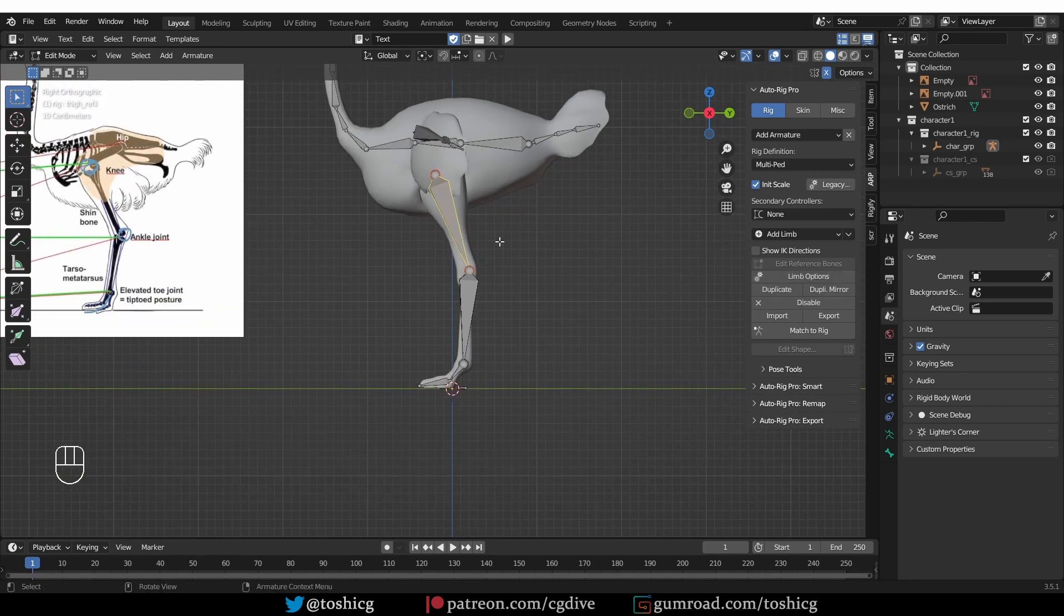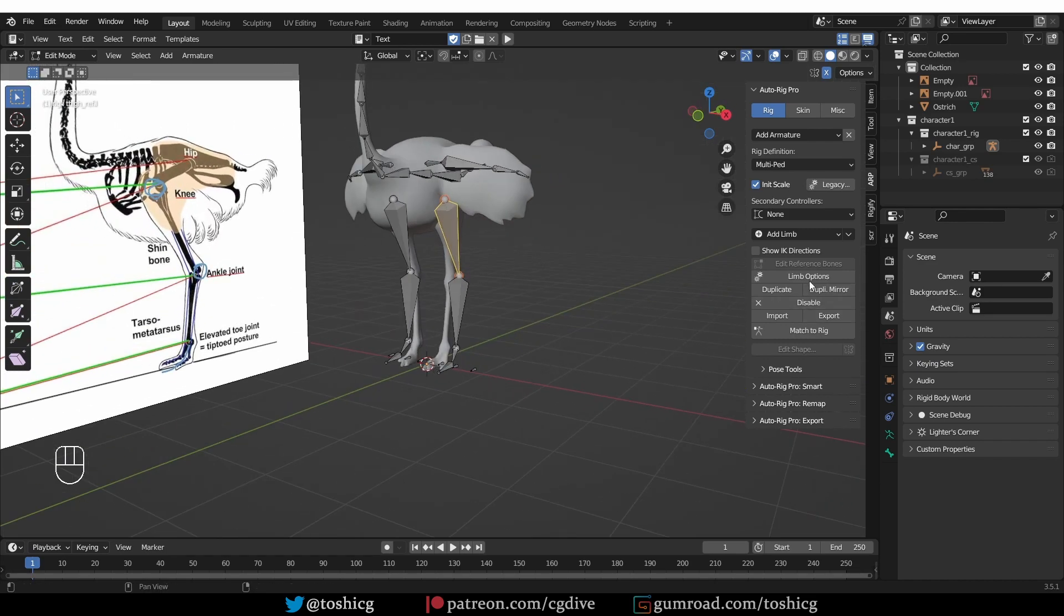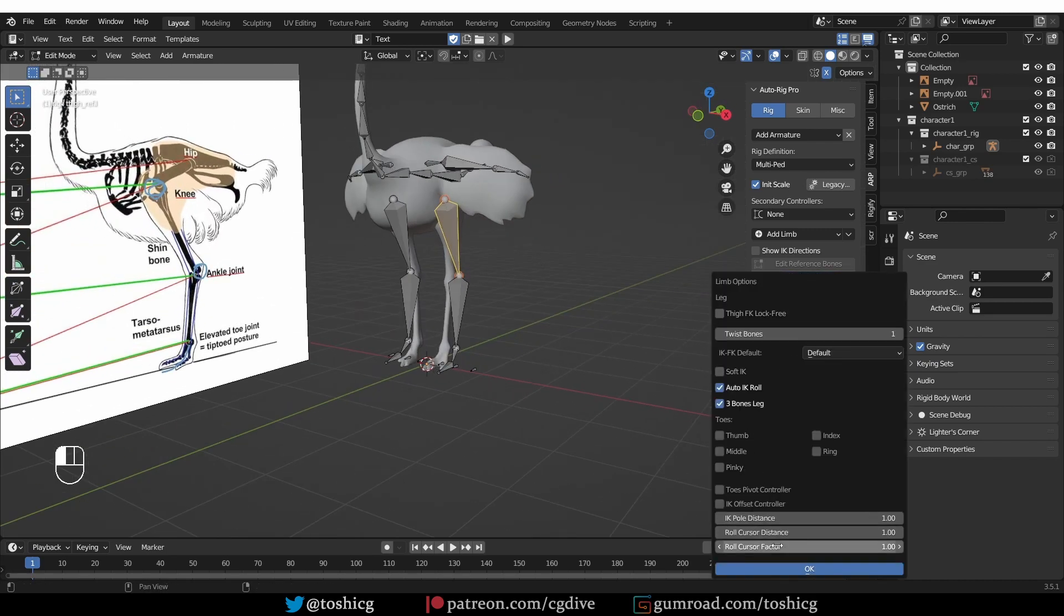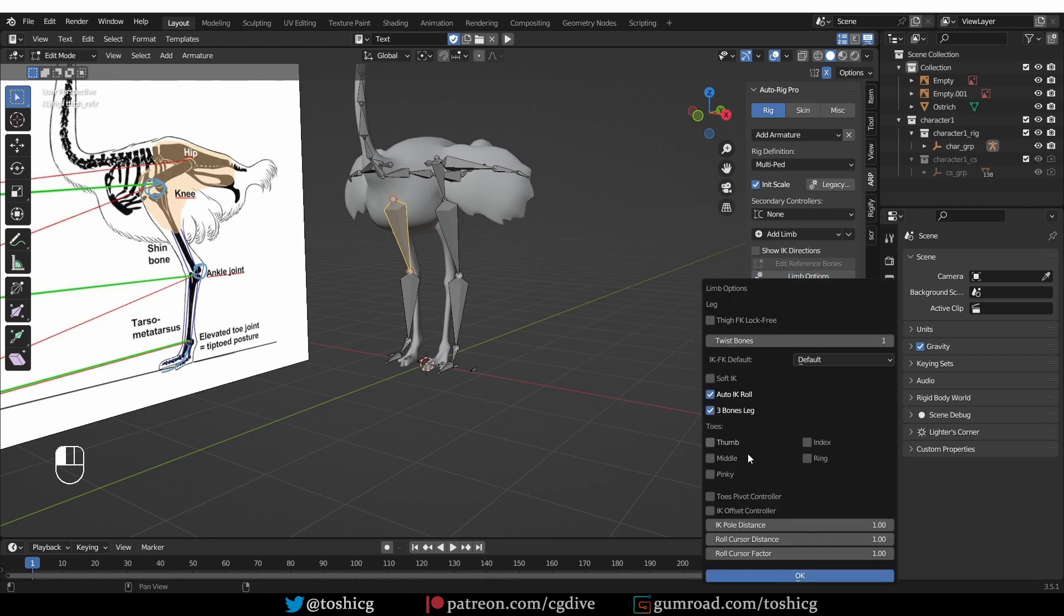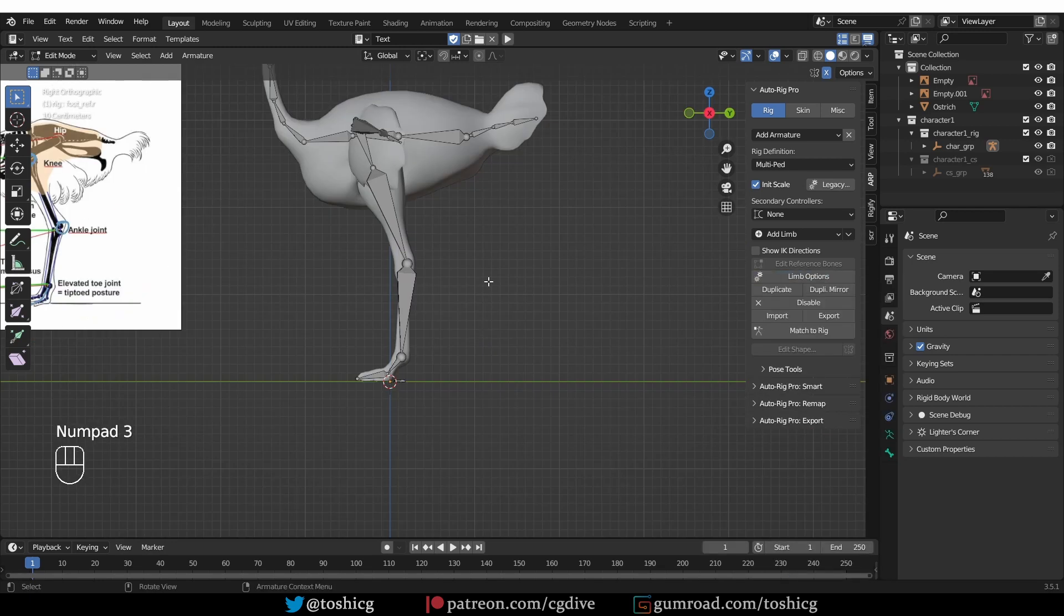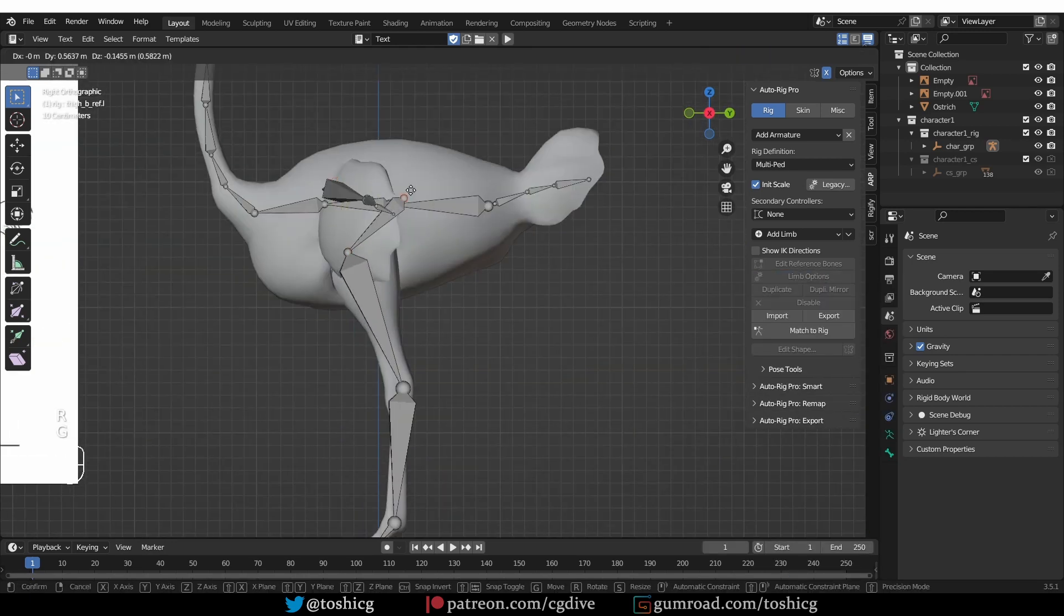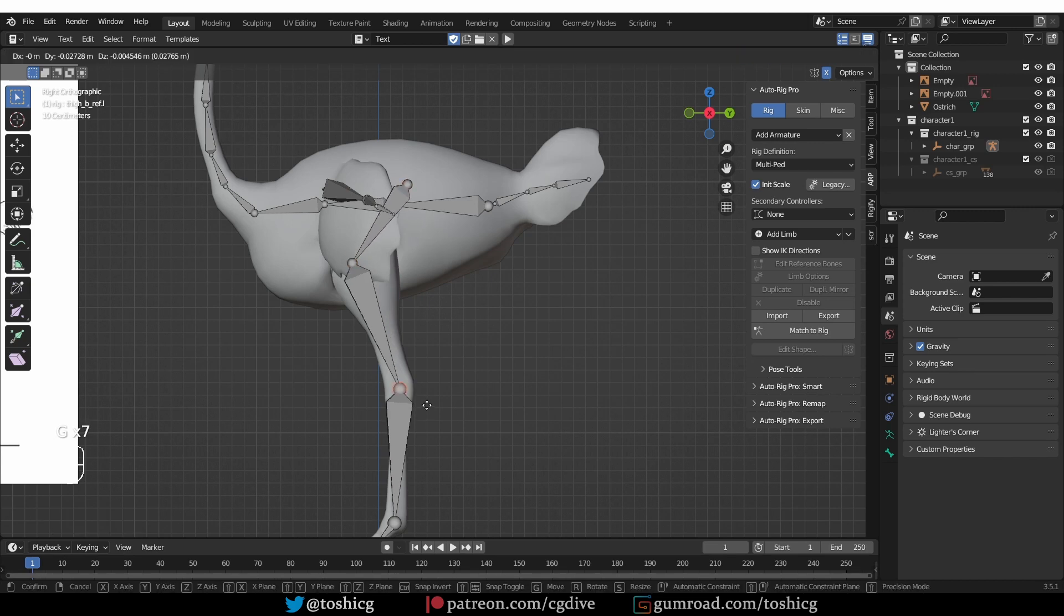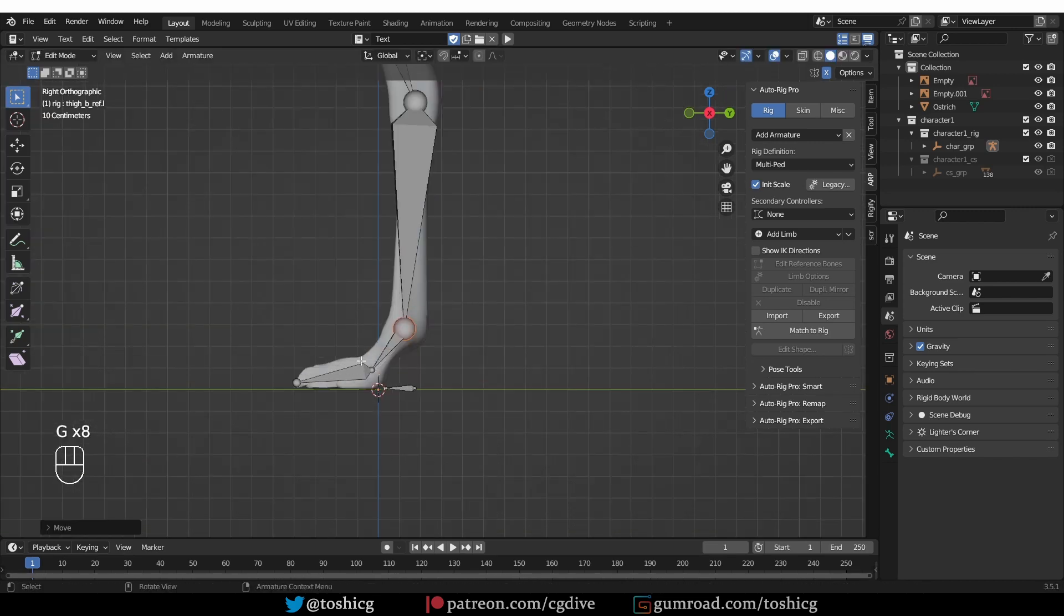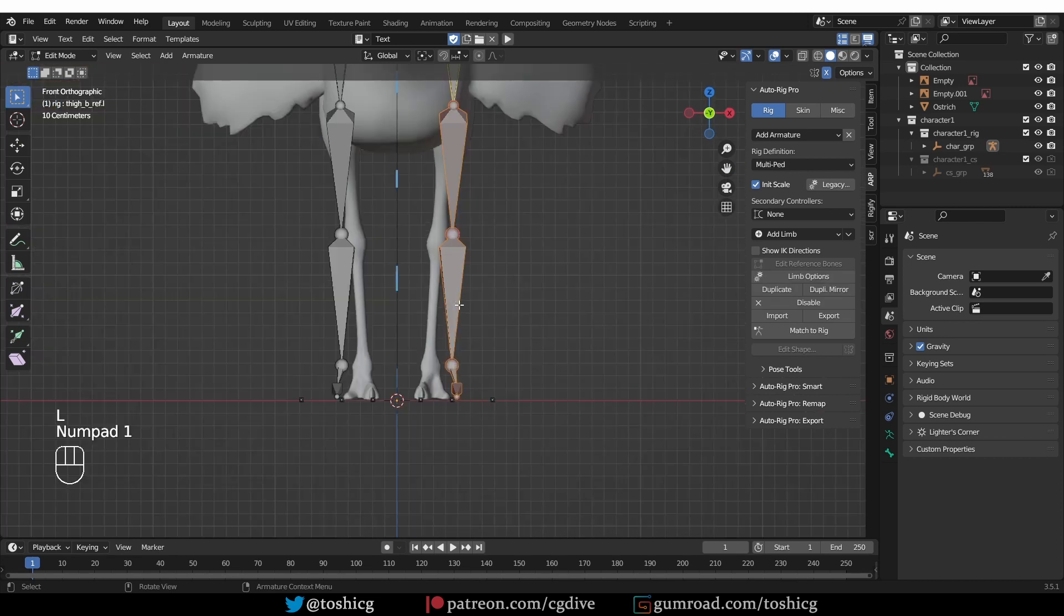So let's select this leg bone, limb options, and enable three bone leg. Same for the other leg. And align this bone with the upper leg. Align from front view.